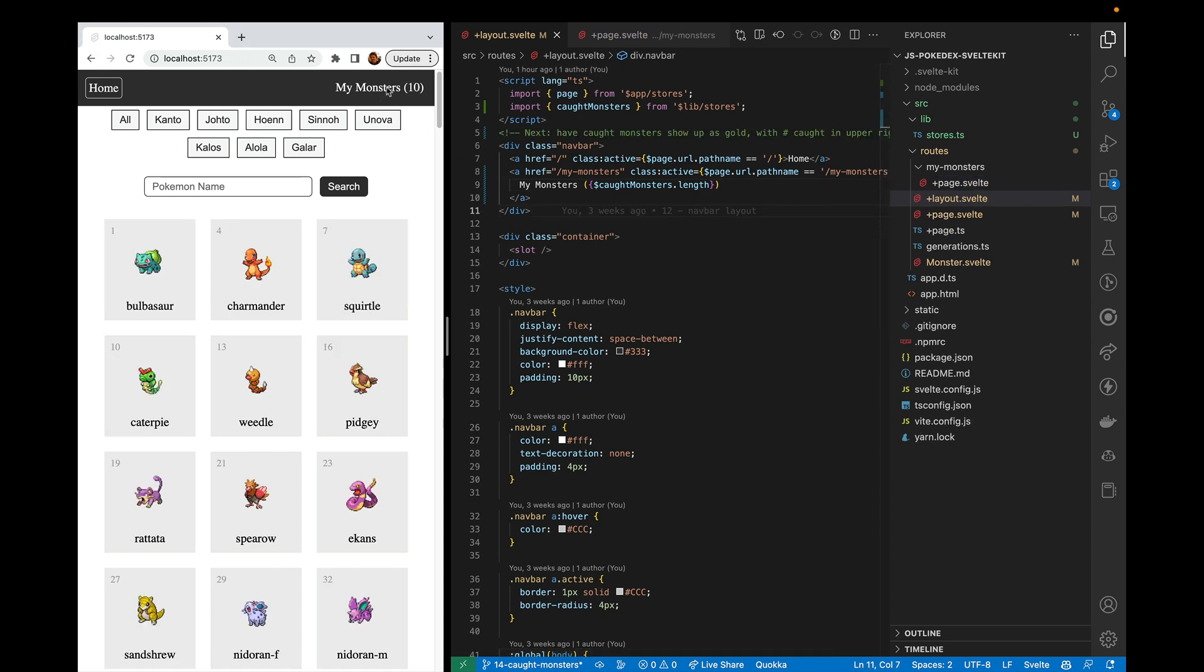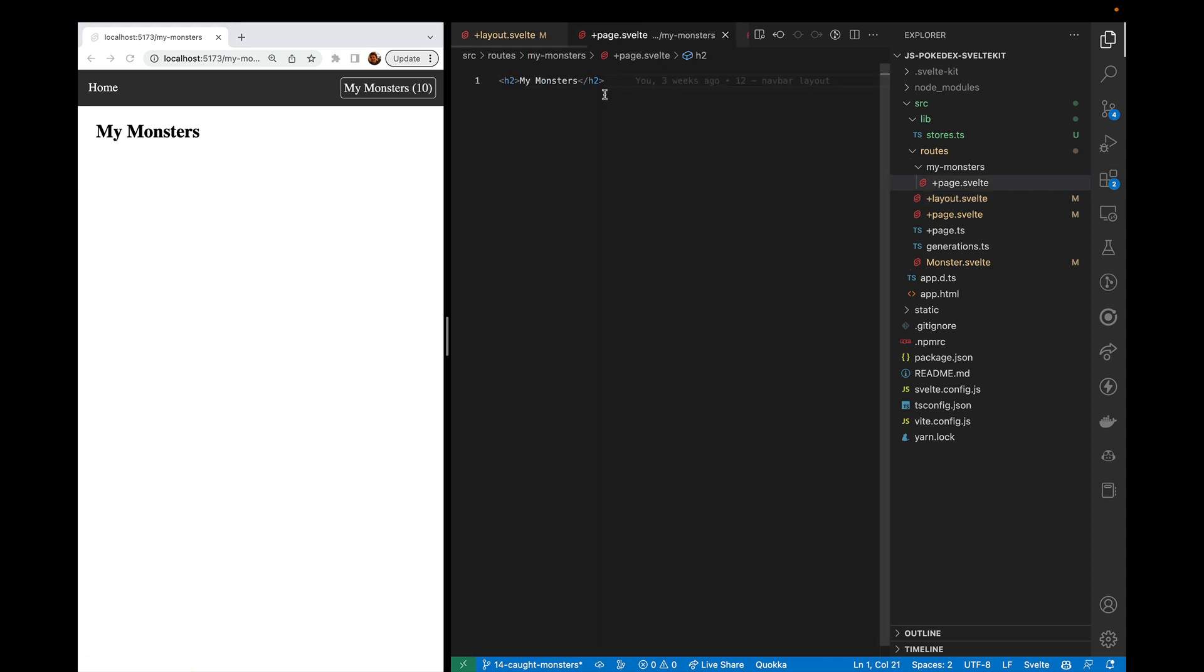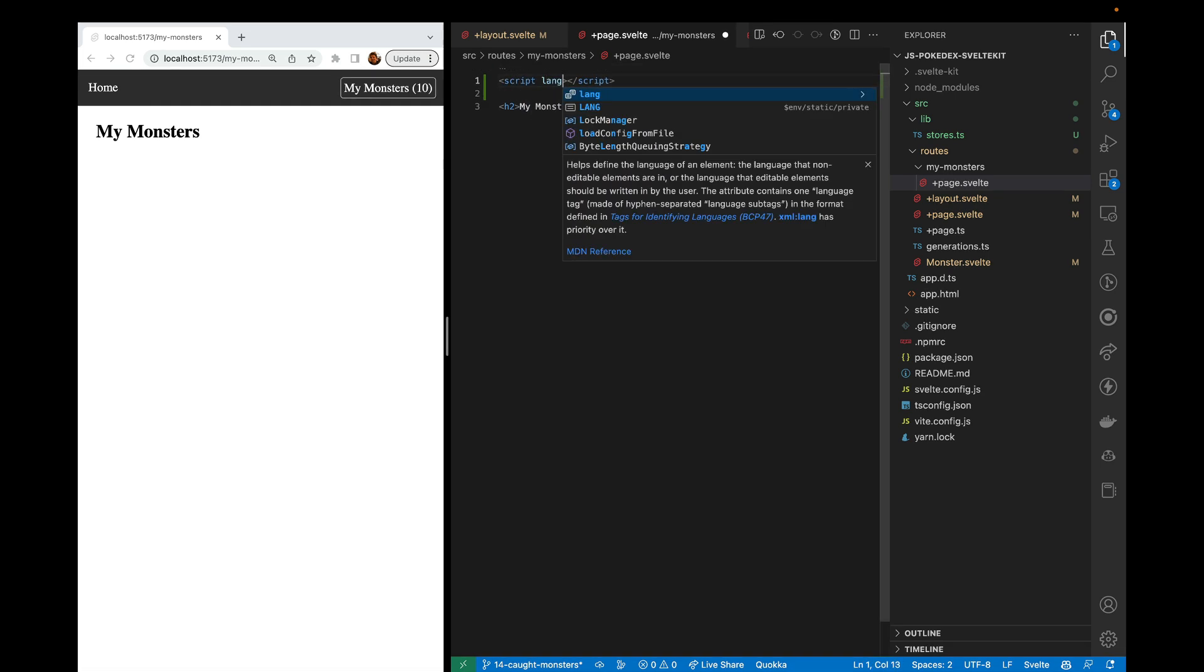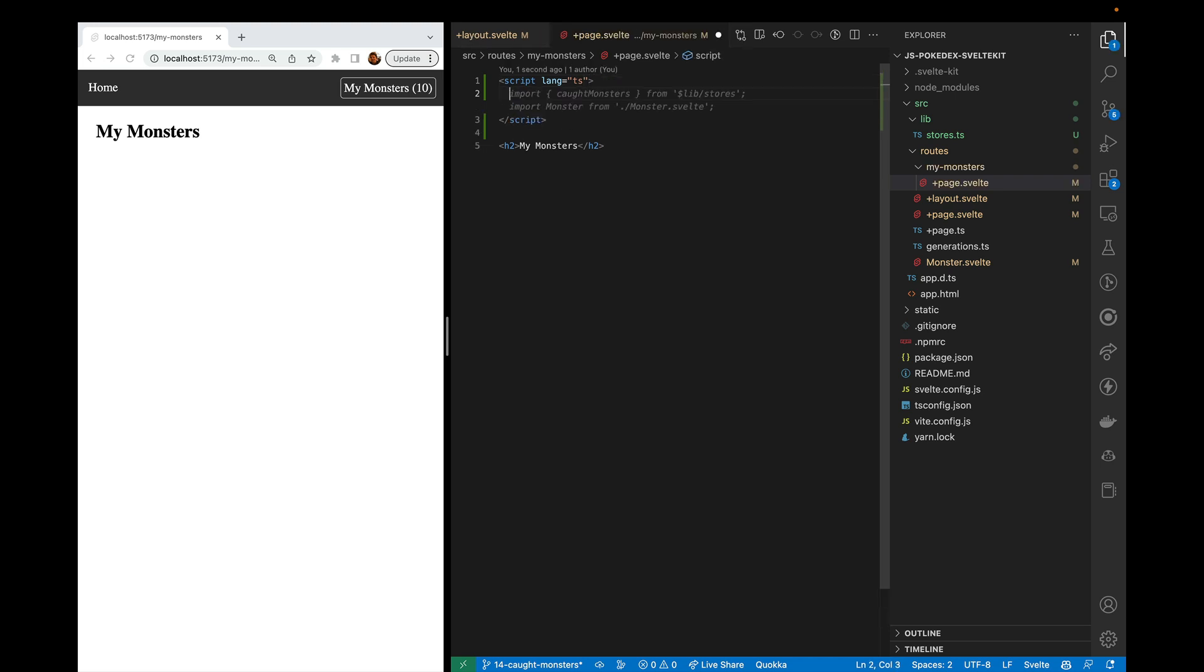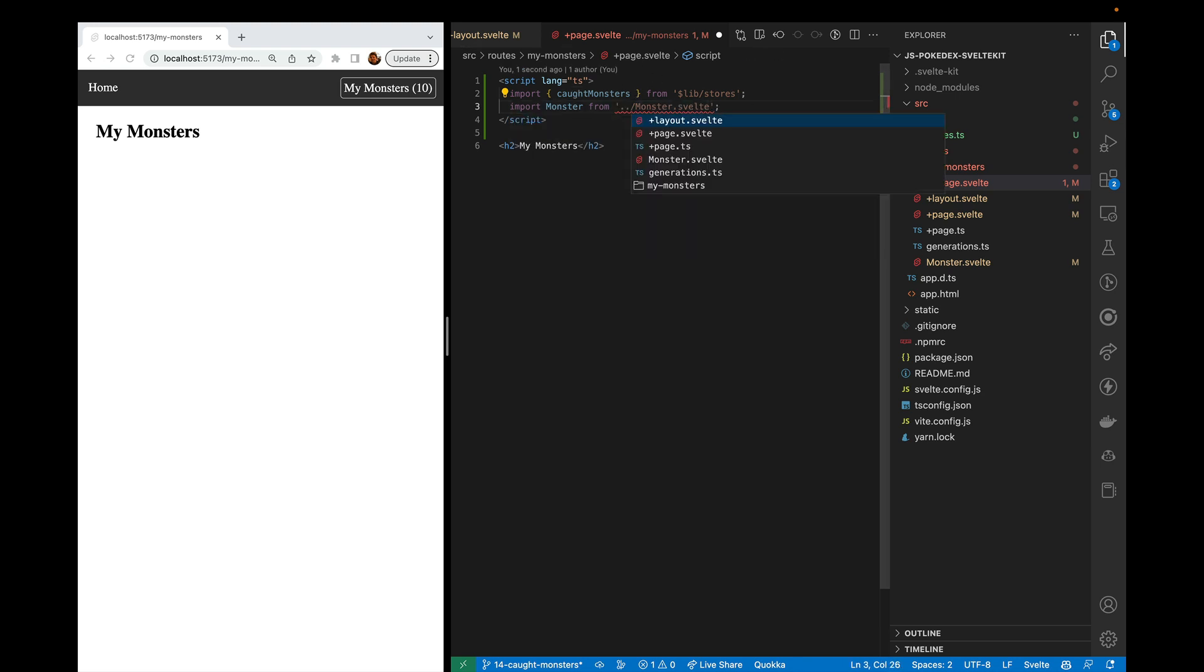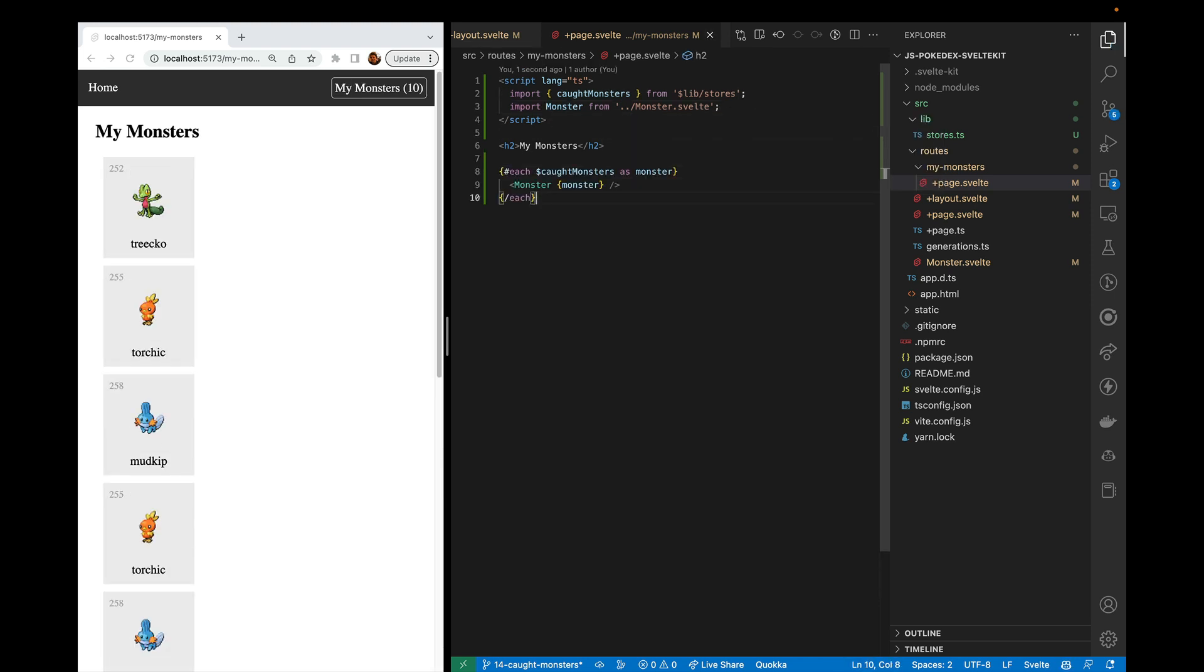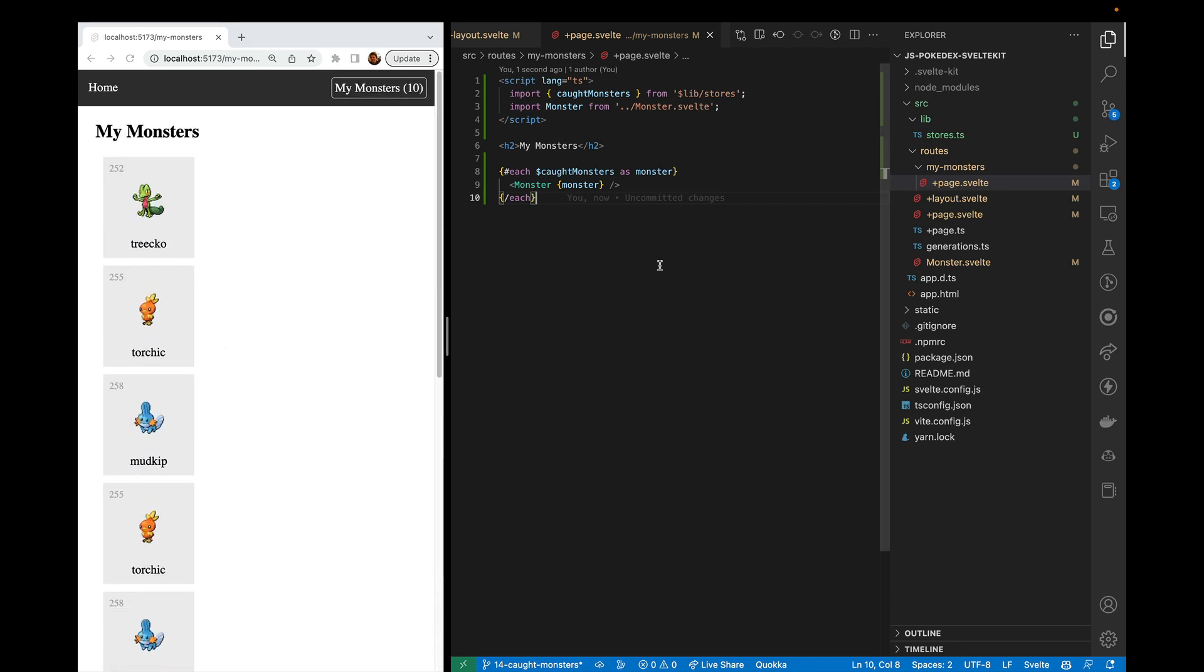Now let's go ahead and put those monsters in the my monsters page. So we'll go ahead and here we will bring in our script tag. And of course, have our language as TS. And then we'll go ahead and import the caught_monsters as well as the monster component. And need to go up one for that. All right. And so here, yep, there we go. And that is displaying all of our caught monsters.